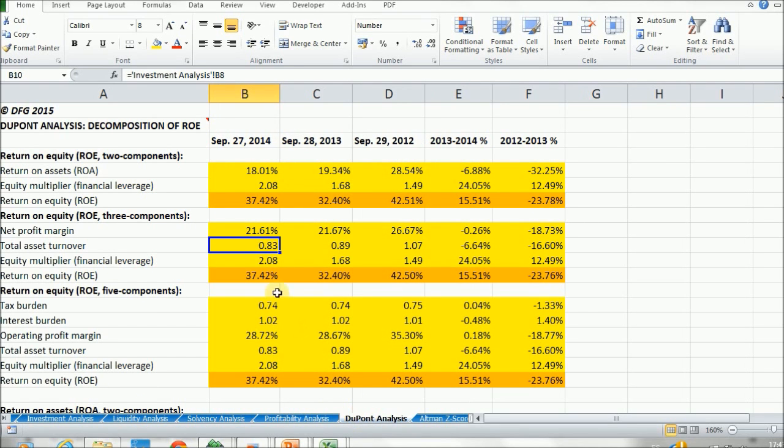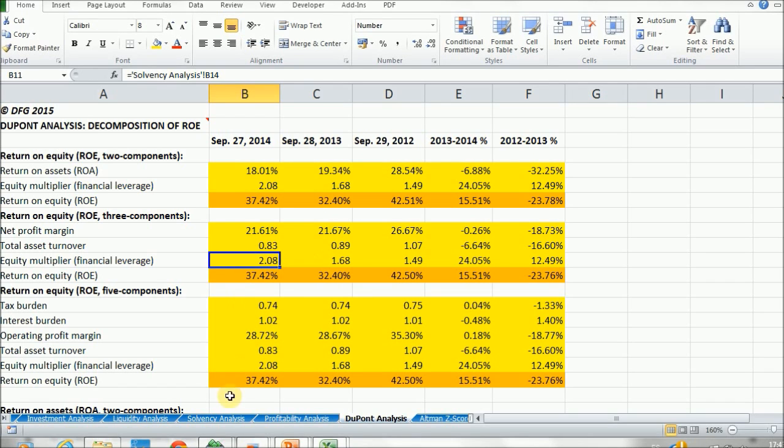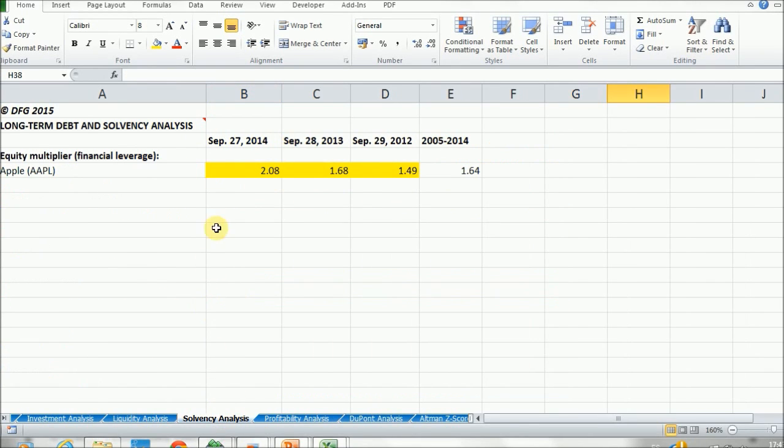And finally, we have the equity multiplier or financial leverage, and we've calculated it in the solvency analysis. Again, if we go into the solvency analysis, we have our equity multiplier financial leverage.